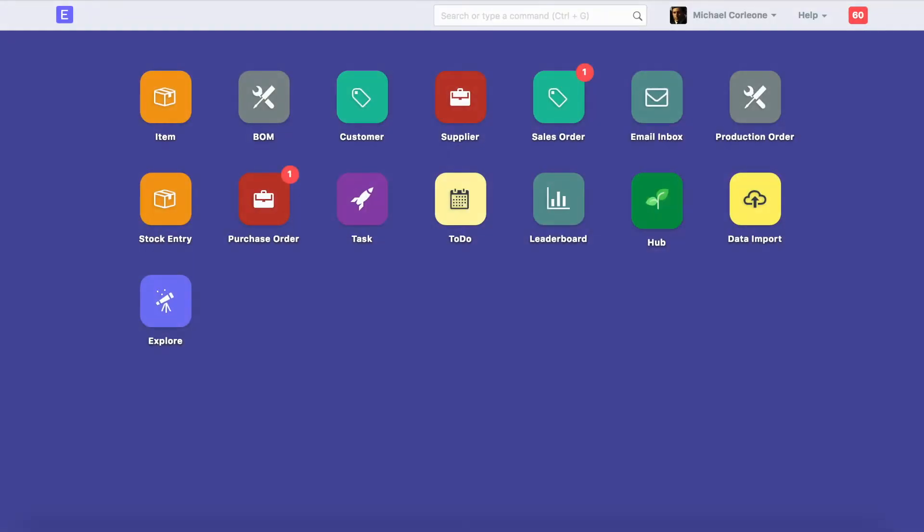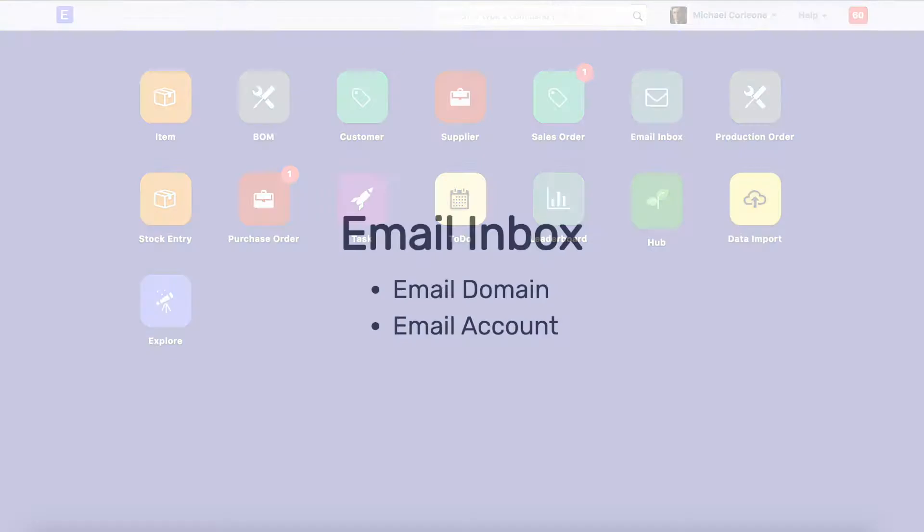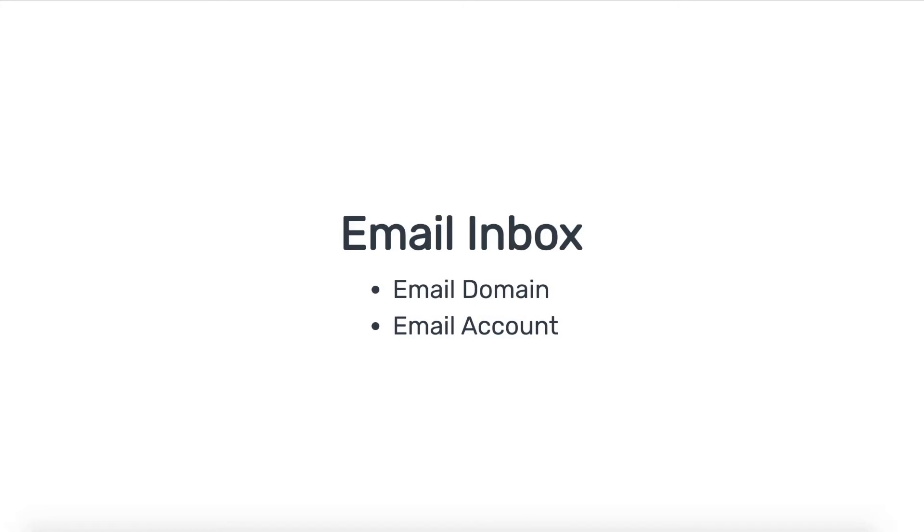To set up an email inbox for the user, you must configure email domain and email account for that user's email ID. For detailed help on it, check the help video on email account setup.